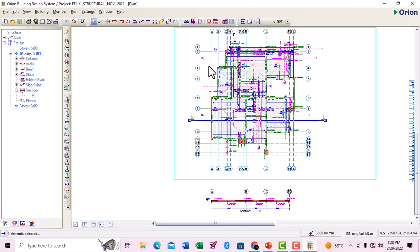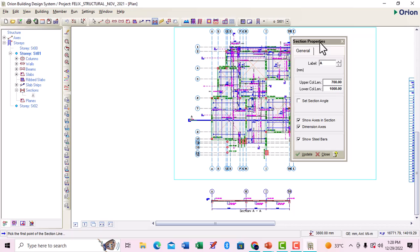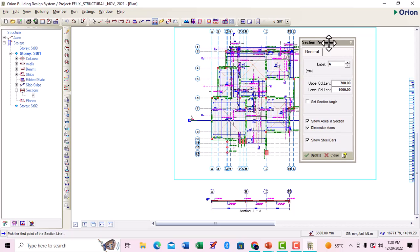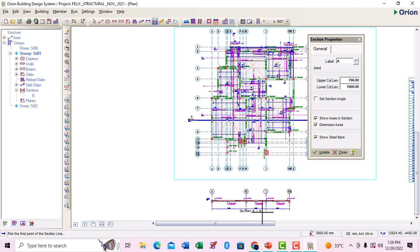It's going to pop out the property section menu bar. We have general settings. The previous one I did was section A to A. So if I'm doing another one, even though you just leave it, it's going to be B to B. This is the labeling of the section.